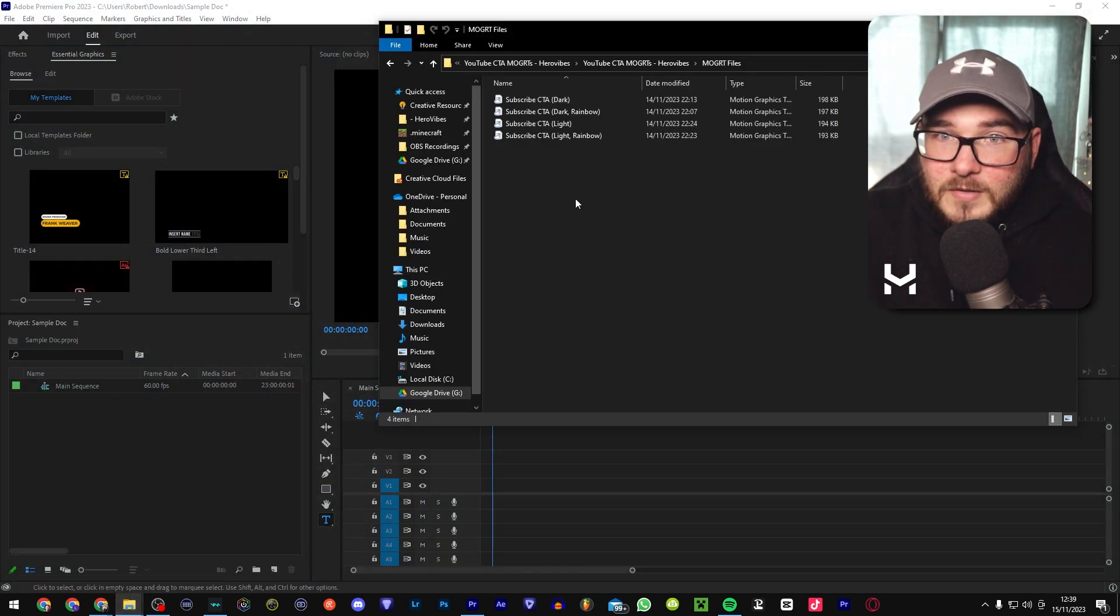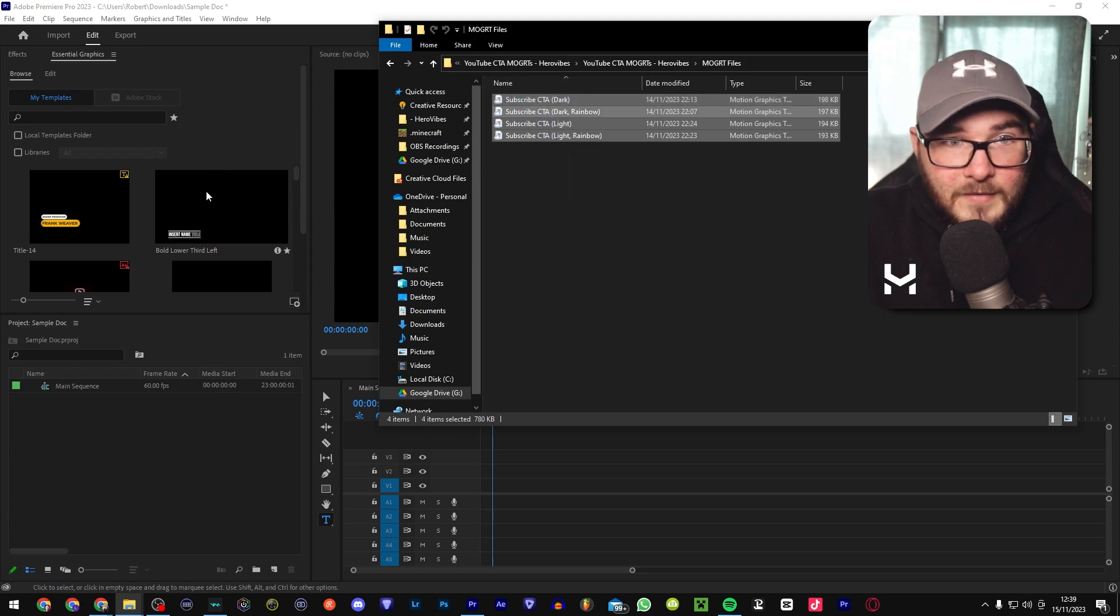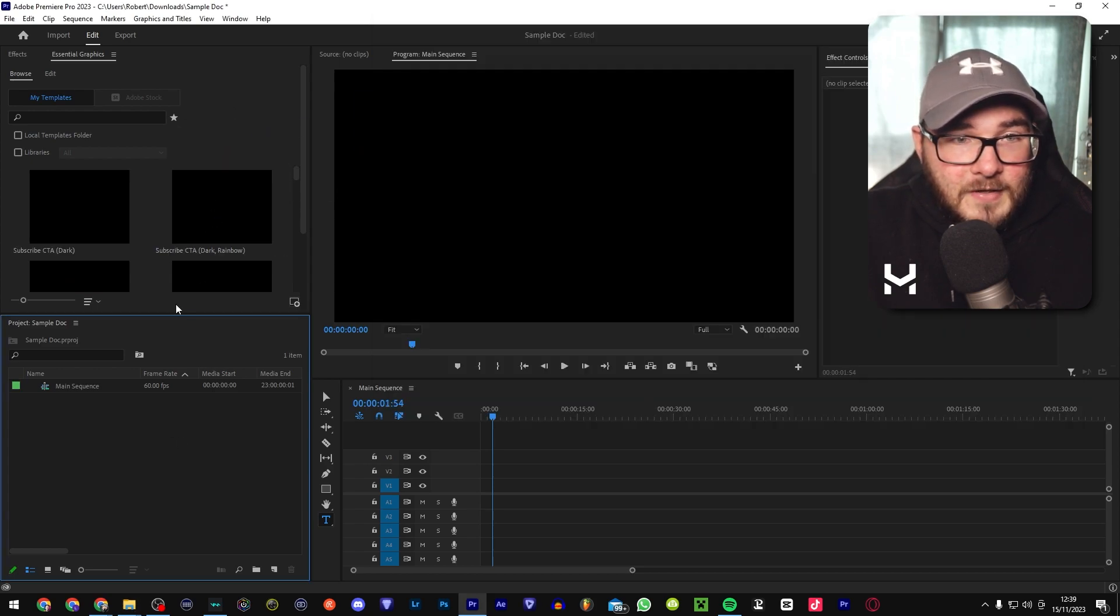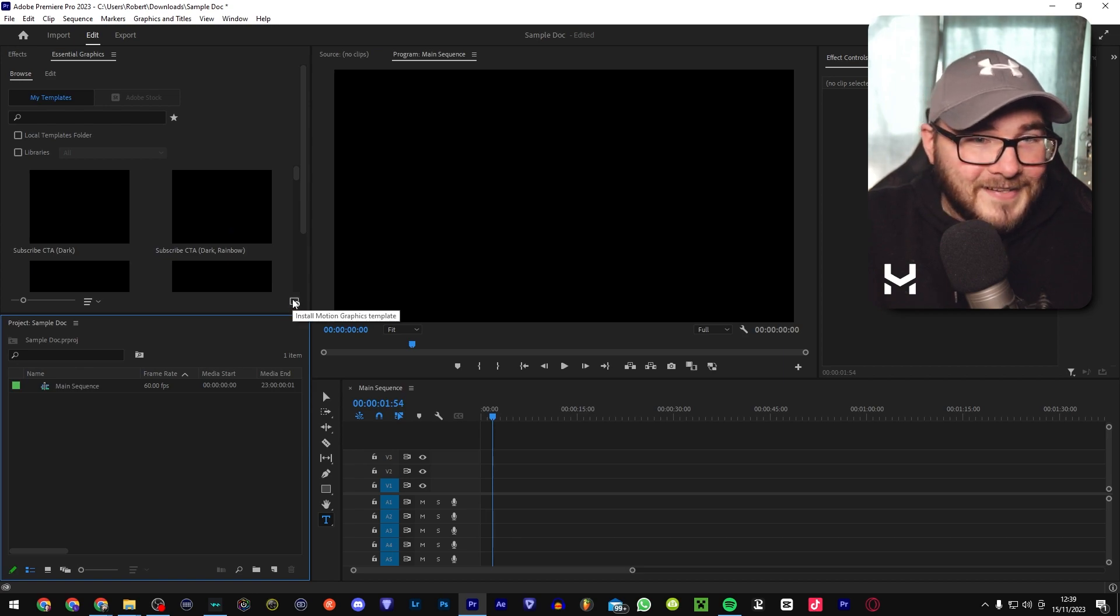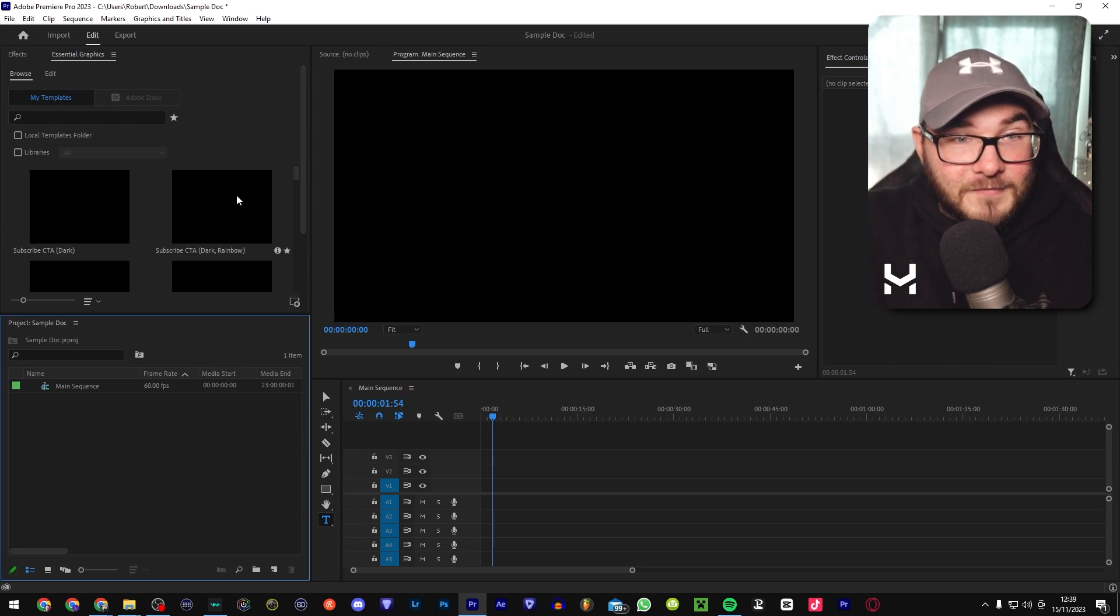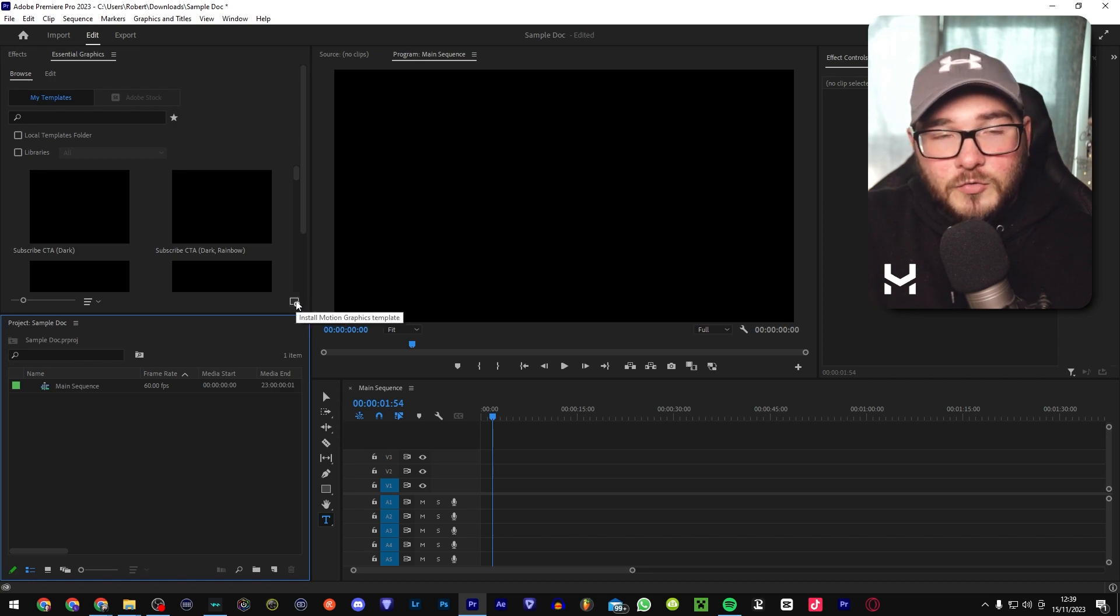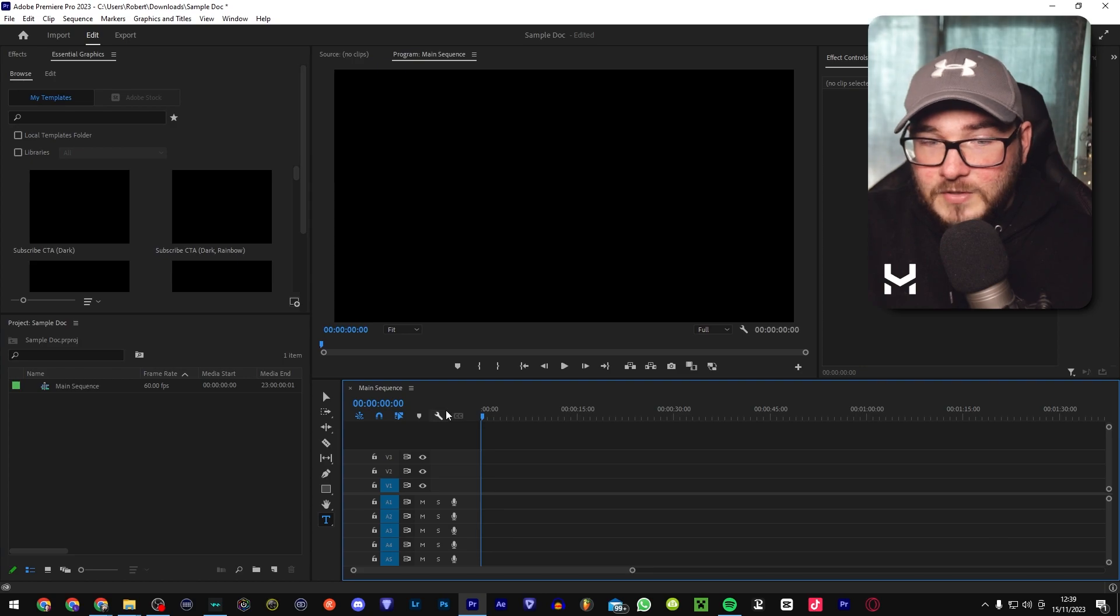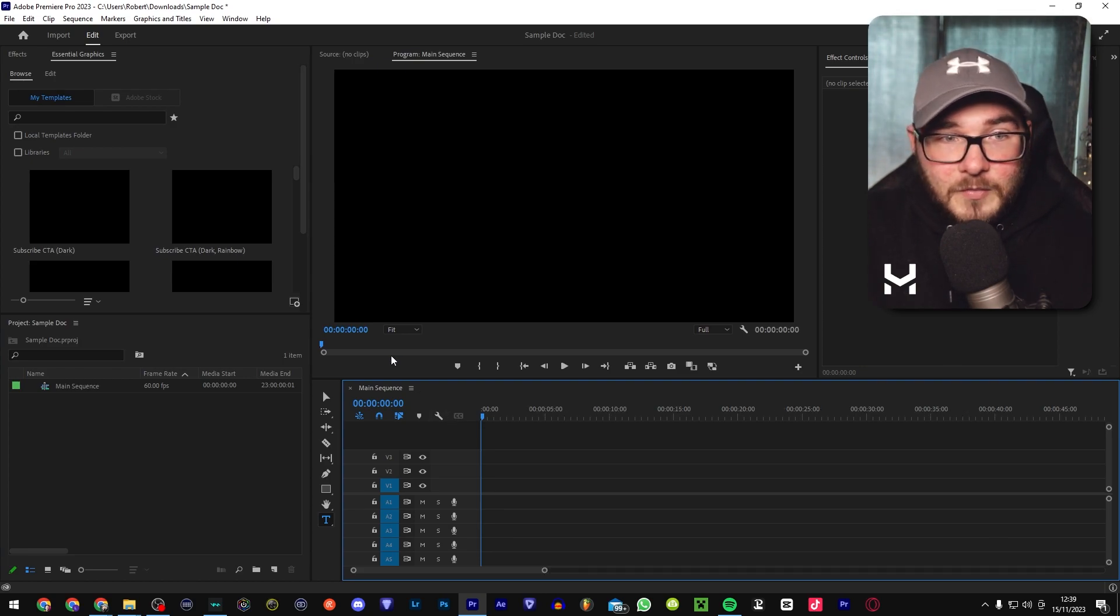Now, you're going to want to go to your MoGuts over here, select them all, drag them in, and in a couple of seconds they're going to be imported. It may not show a preview, not sure why, but that's just the way Premiere works. If for some reason you can't drag or drop, you can go down here to the bottom right corner and select Install Motion Graphic Template. But of course, ours are in, so you don't have to worry about any of that for now.